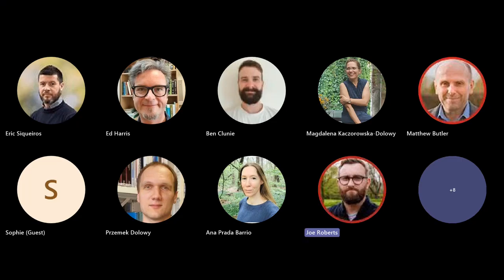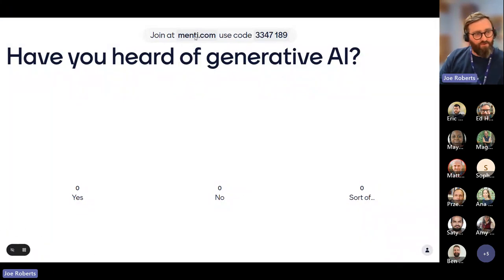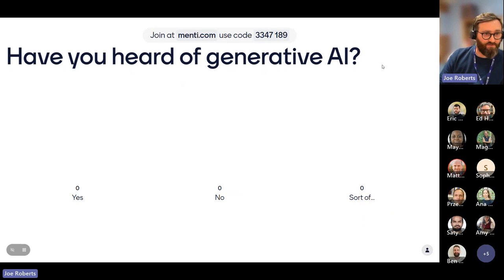I think I know most people here, but for the benefit of the group, my name's Joe. I'm one of the lecturers here at Harper. I'm not a data scientist — I'm a biologist and chemist — but I dabble in some of the data science tools, particularly the tool we're going to look at today. To kick things off, I'll start with a little Mentimeter quiz — just two questions. Go to mentee.com and answer: have you heard of generative AI?